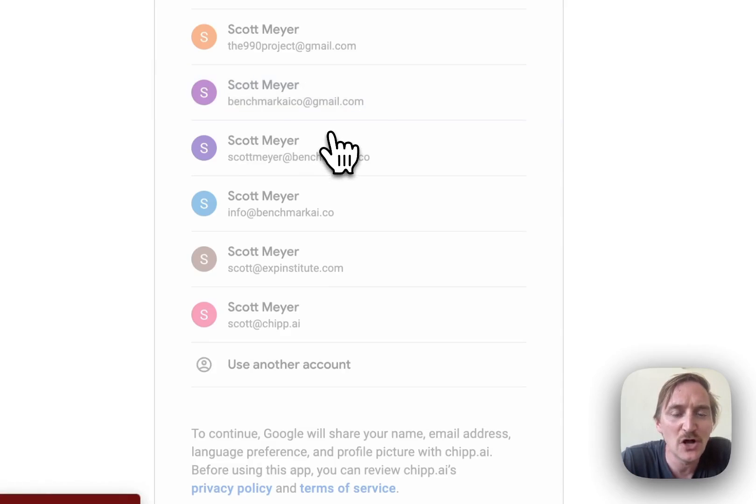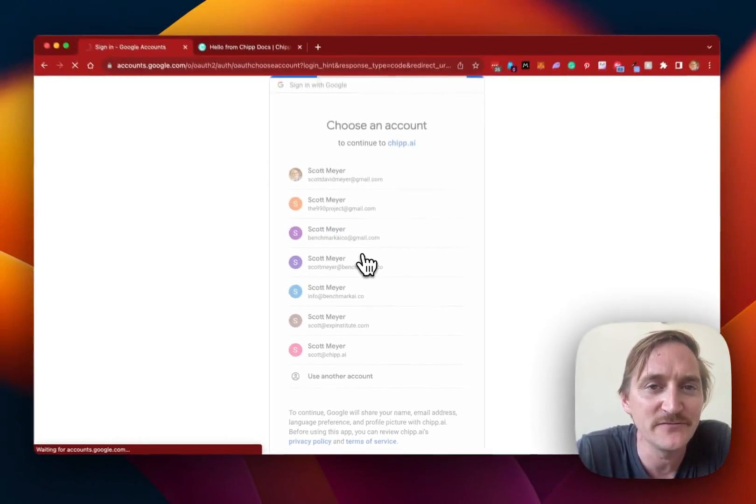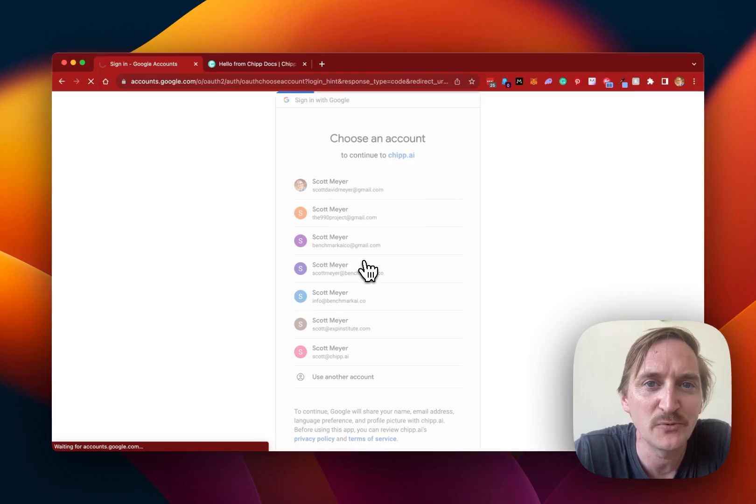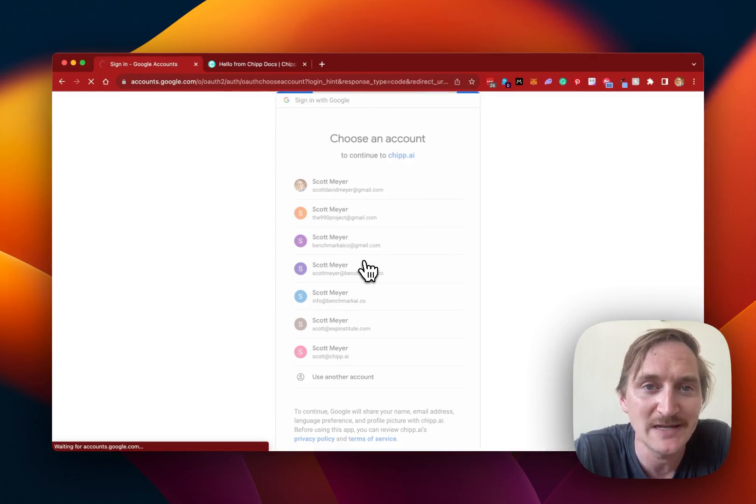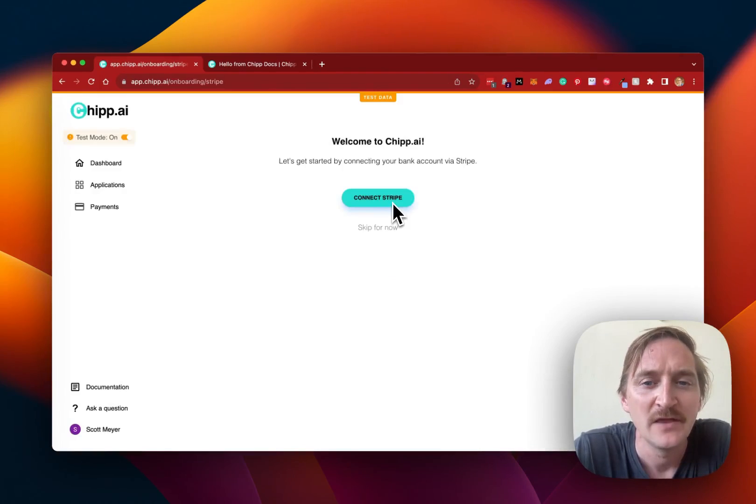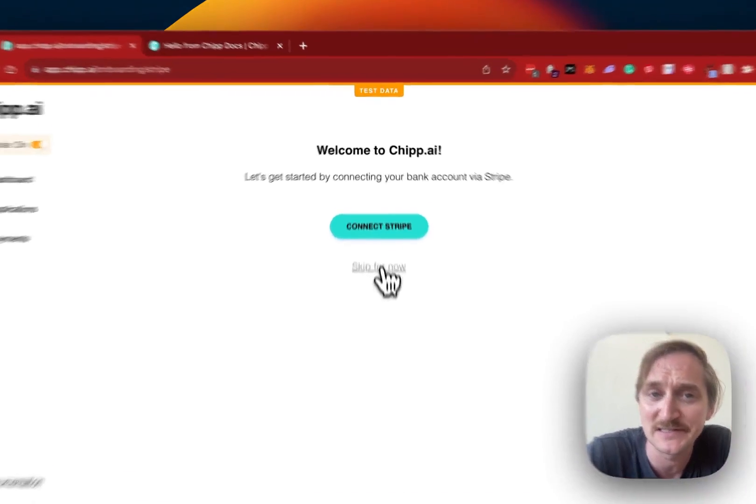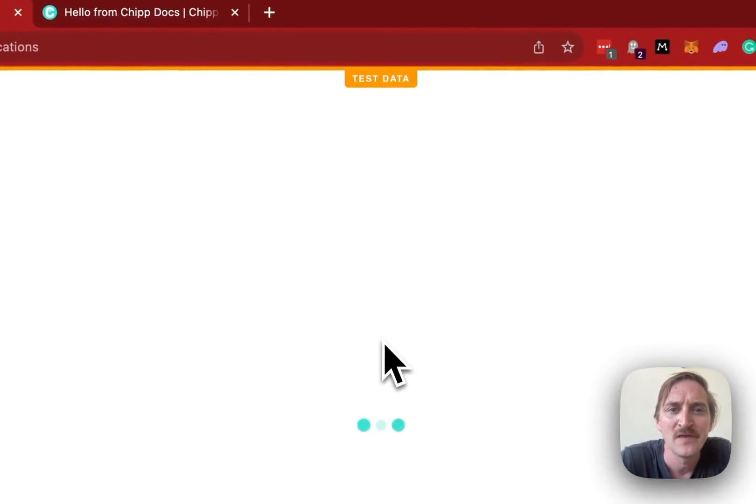As soon as you log into your account, if you're brand new, you'll be prompted to create your application. You can connect Stripe, which is how you will get paid. I'm going to go ahead and skip for now.